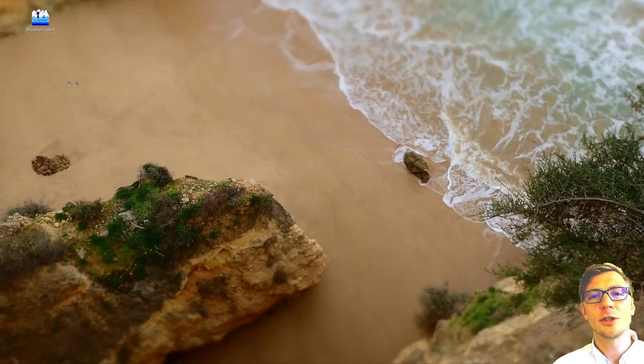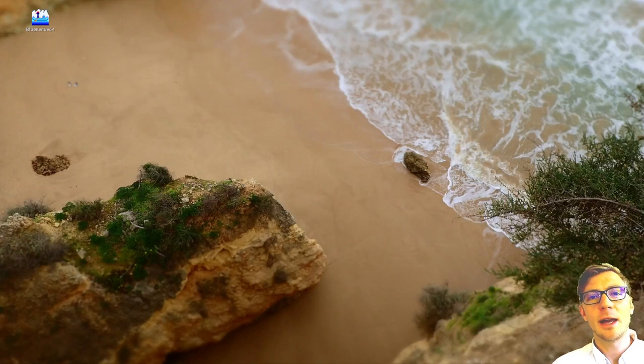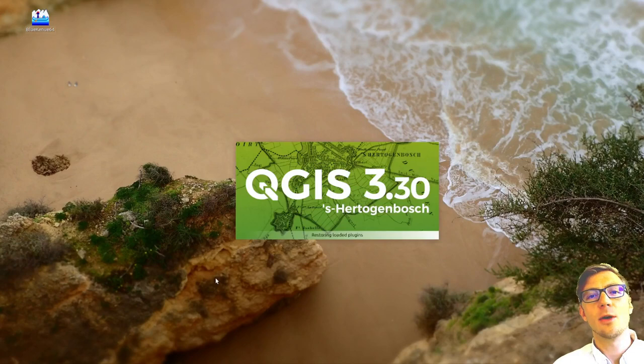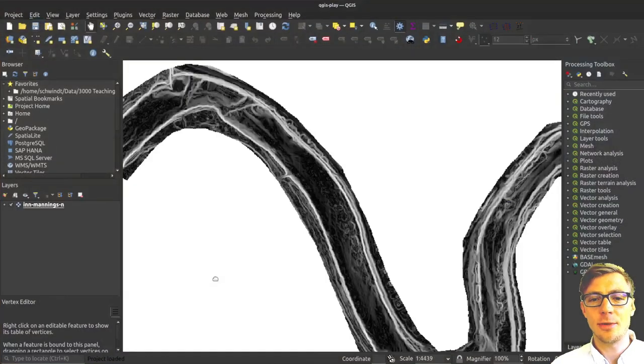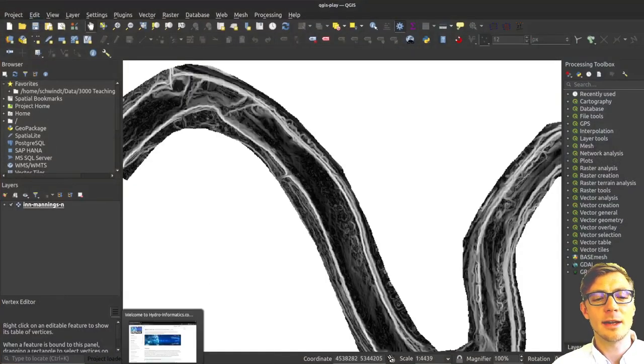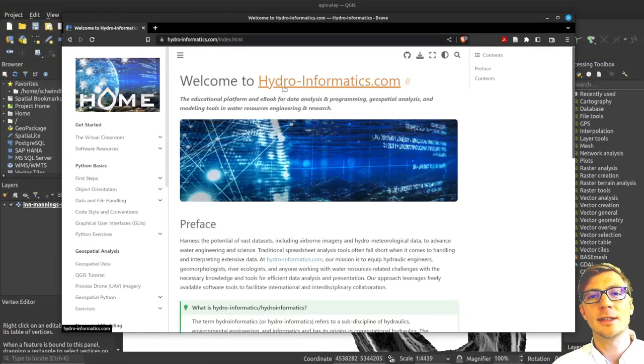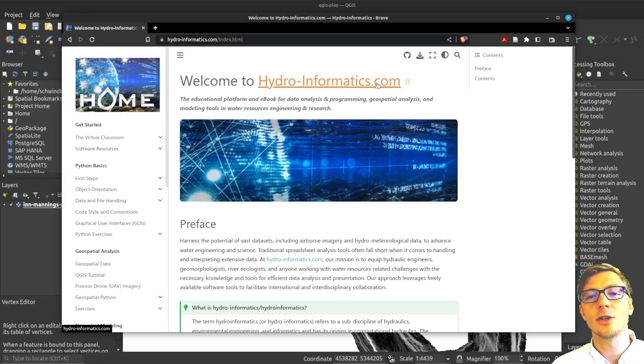Welcome to this short tutorial in which I will explain how to polygonize a raster file with QGIS. I will use QGIS version 3.30 with data from hydroinformatics.com.